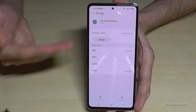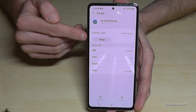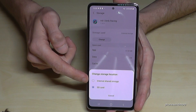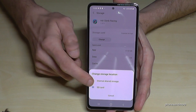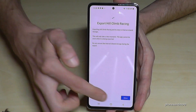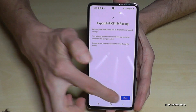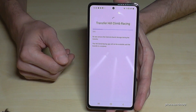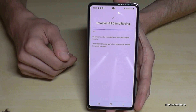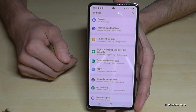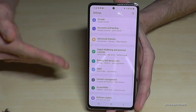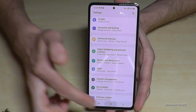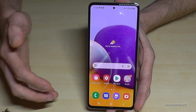If you want to bring it back to the internal storage — for example if you notice performance problems — go to Storage, tap 'Change', and select internal storage, then tap 'Move'. This usually goes faster because, as I said, internal storage is much faster than the SD card.